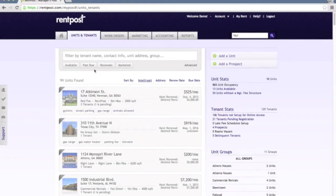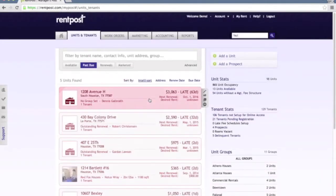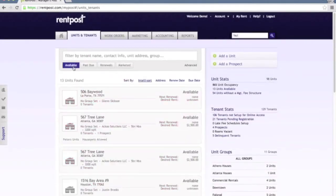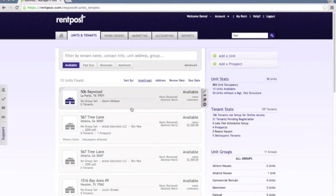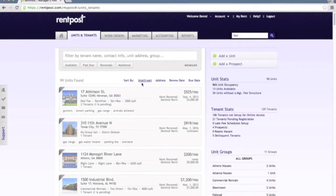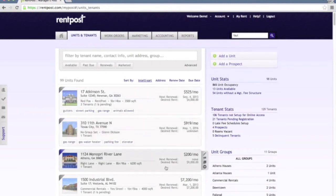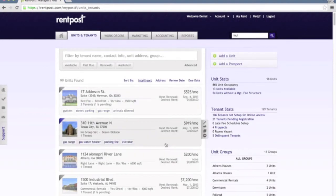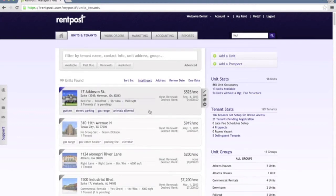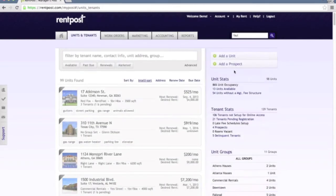Like we were saying up here you can of course click past due to see past due units, the ones that are currently delinquent, available units that are currently available and whatnot. You do have some sort options here, so you can sort this however you best see fit. Currently the default option here is IntelliSort. This is going to use an algorithm to intelligently sort the units based on what we believe is the most important unit being at the top. You can of course add new units or you can add a prospect and associate a prospect with a unit as well.